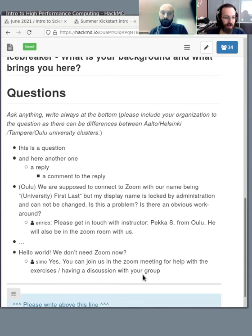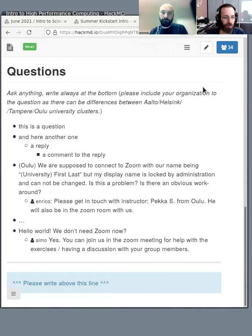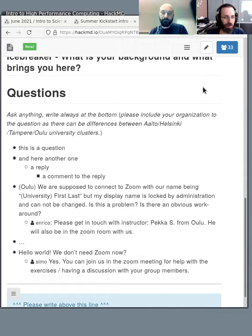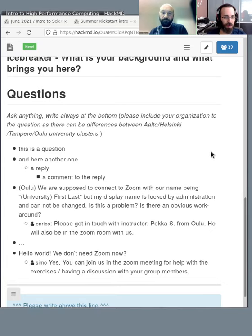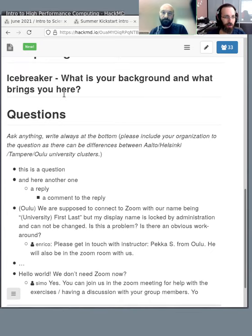The most important thing to note is don't put any names or personal information on HackMD. This is public, it's saved, and it could be broadcast and recorded. Let's just not have anything there except the names of the staff.